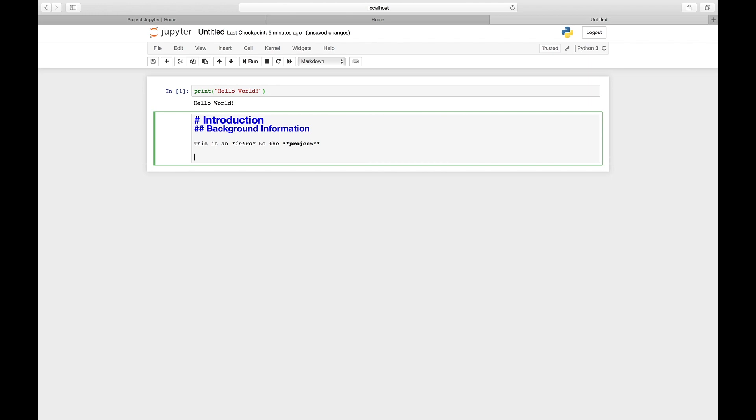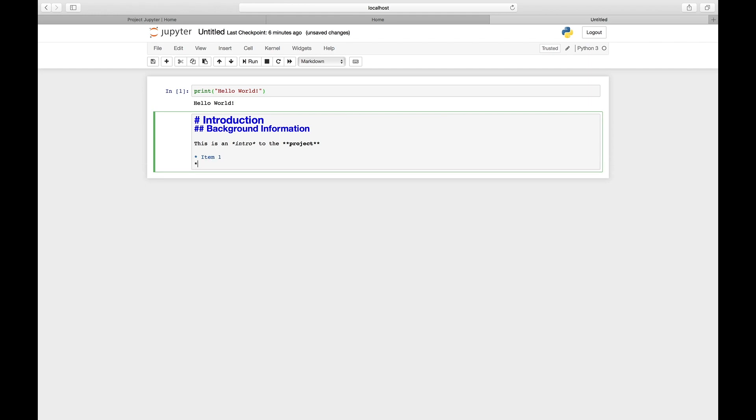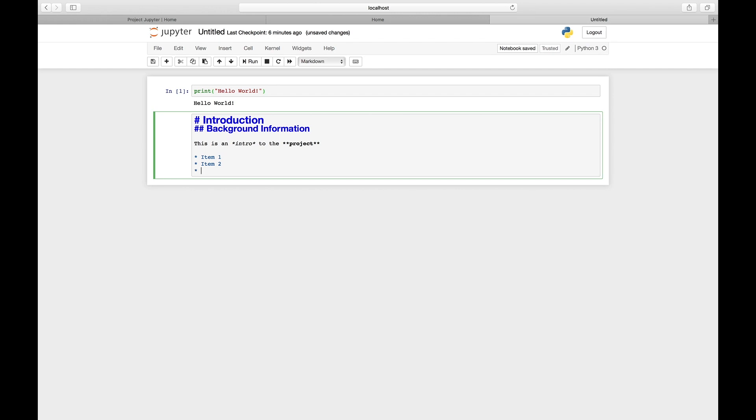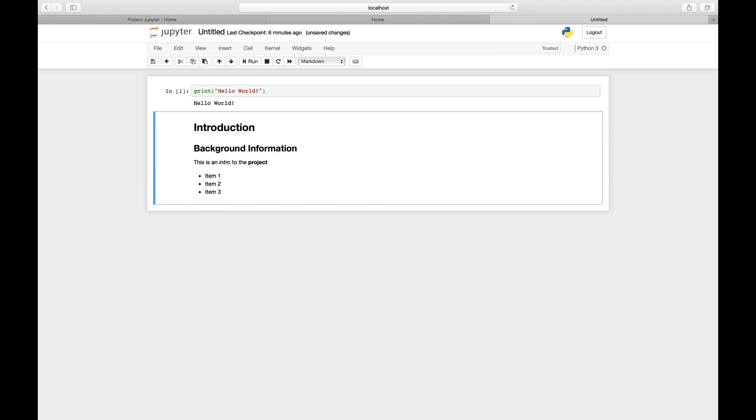Within the markdown cell, you can also type in lists. The easiest way to type in a list is to use the asterisk in place of the bullet point. Type asterisk and say item one, item two, item three, and Control+Enter. And you have this list.